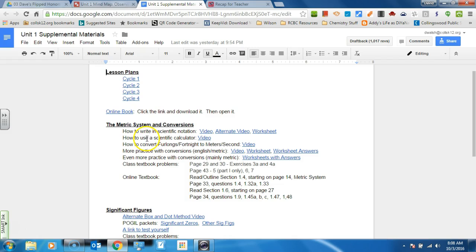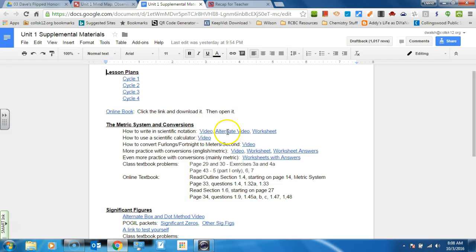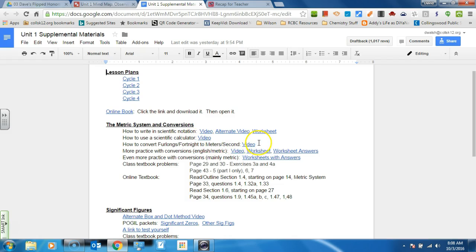And then for students who are struggling, let's say they don't understand scientific notation or you don't understand scientific notation. There's a video, a different video. There's a worksheet on how to write scientific notation. There's a video on how to use your TI-83 for this class, supplemental or more videos on this.